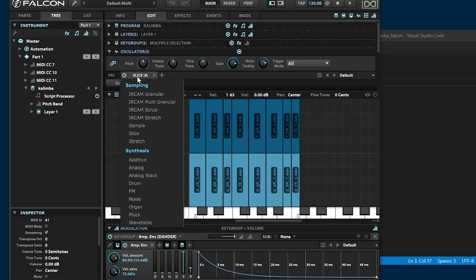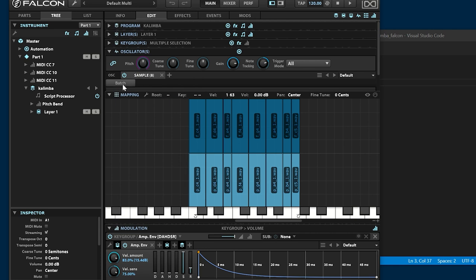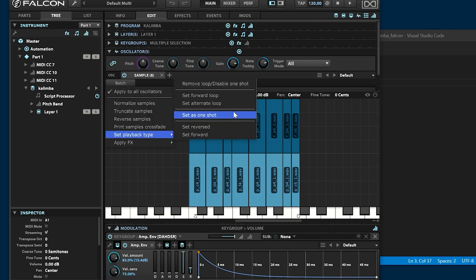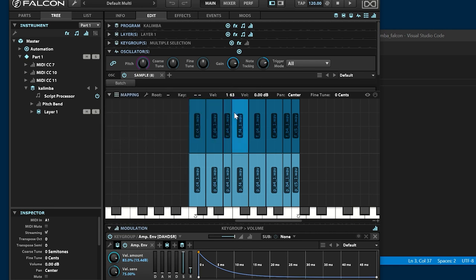These also change the playback mode to one shot. Different samples have played according to the velocity.